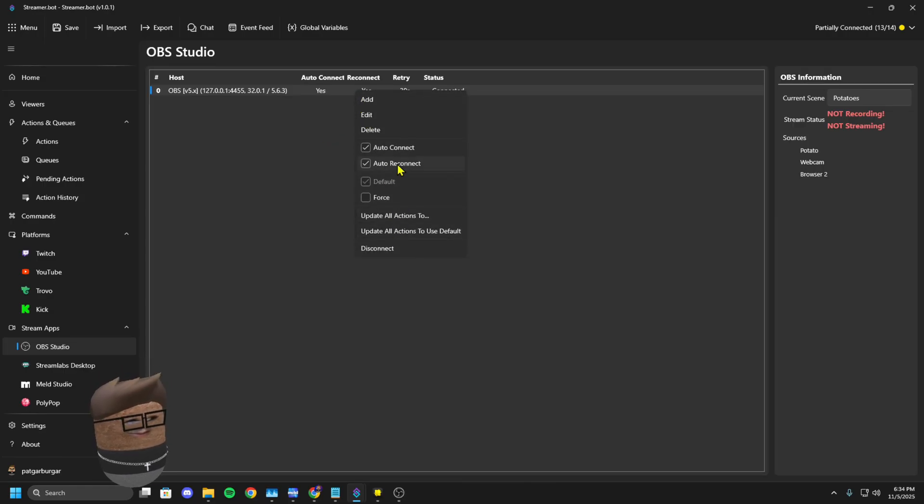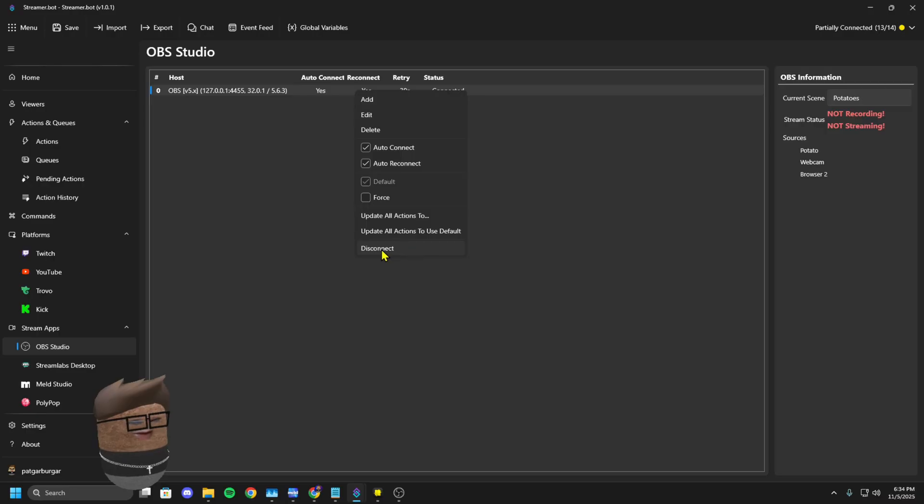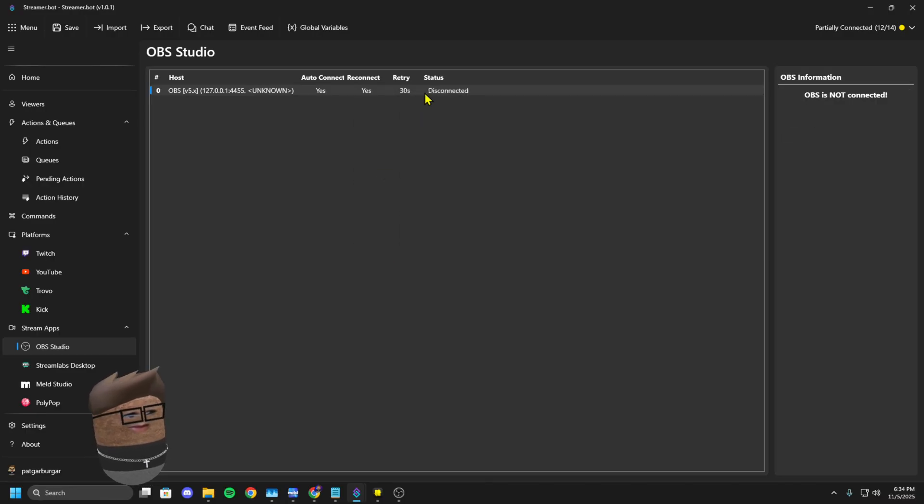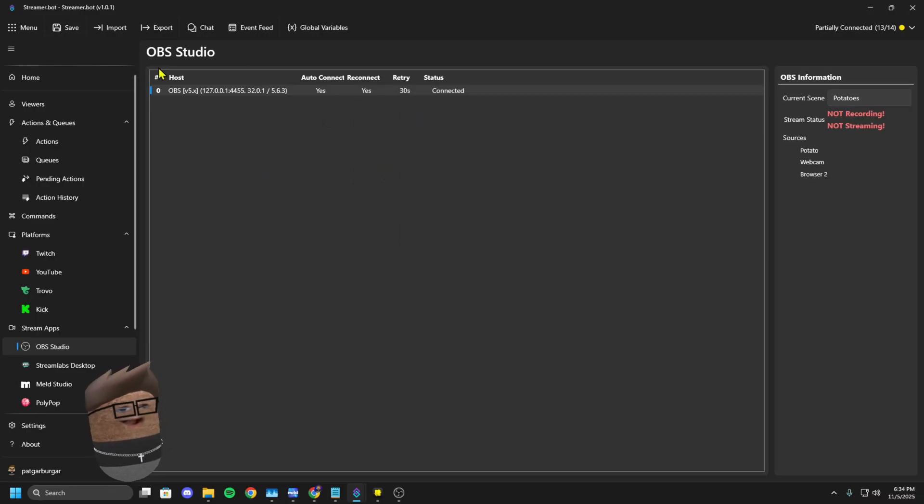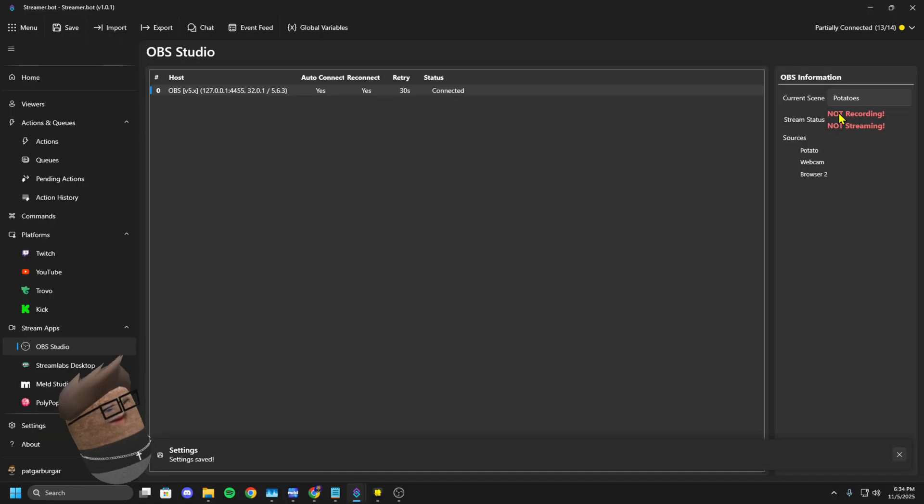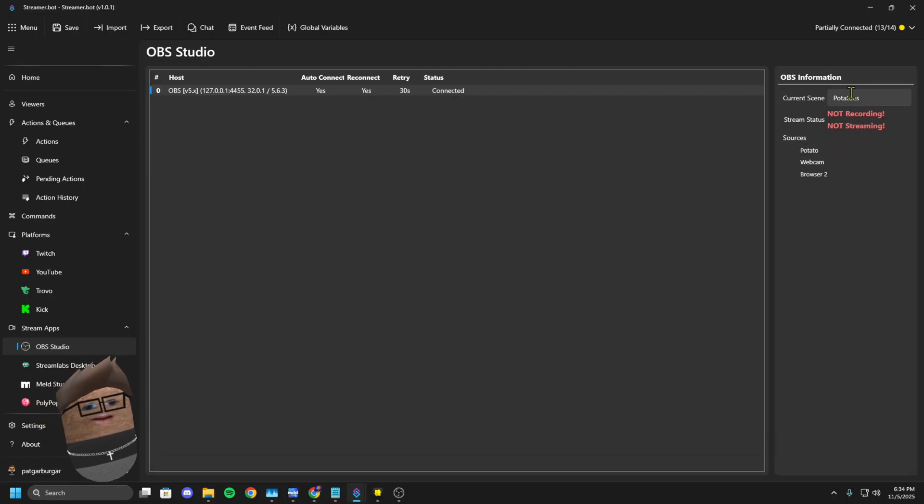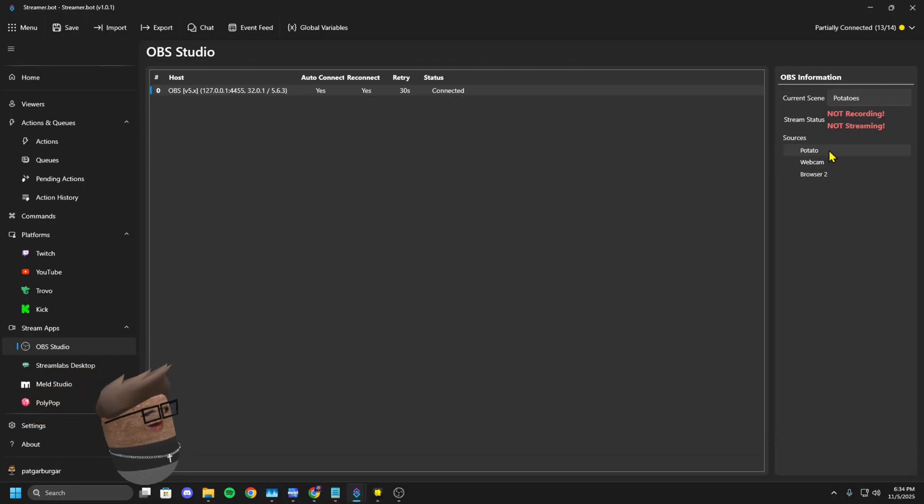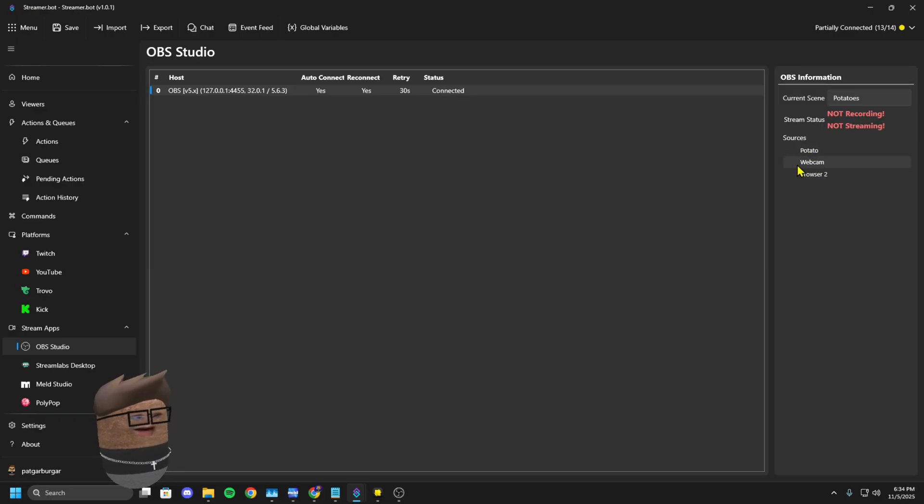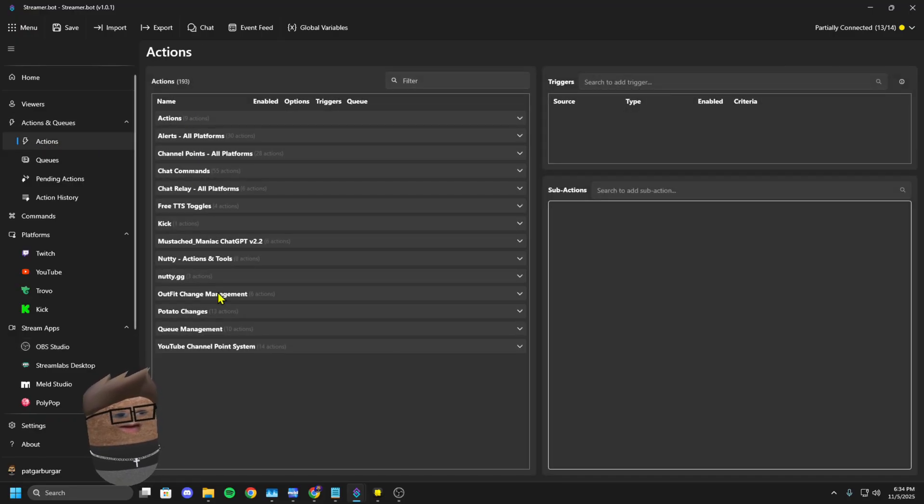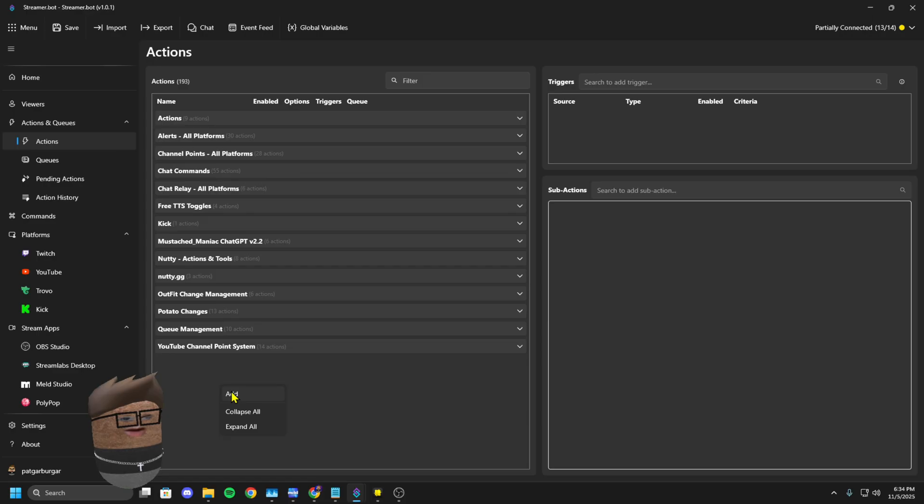You'll right click and you'll hit Connect. Now you can see currently on the right-hand side what scene your OBS is on. Are you streaming? Are you recording? What sources are under this scene?